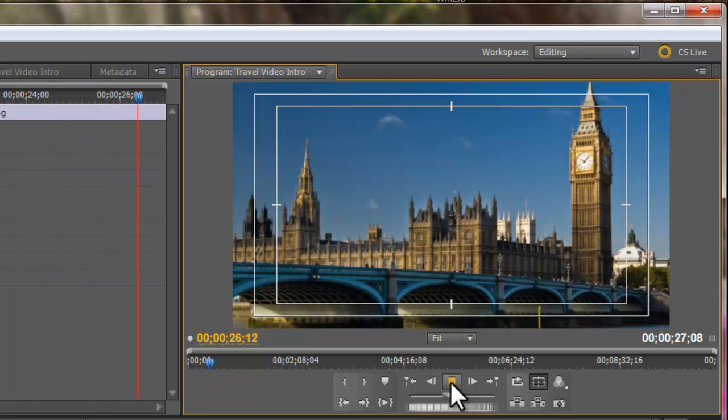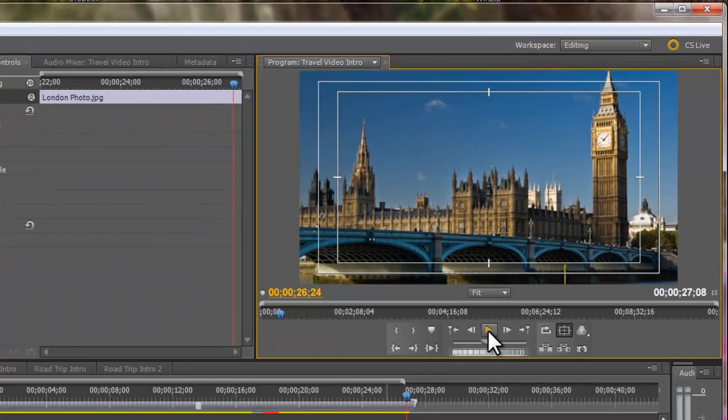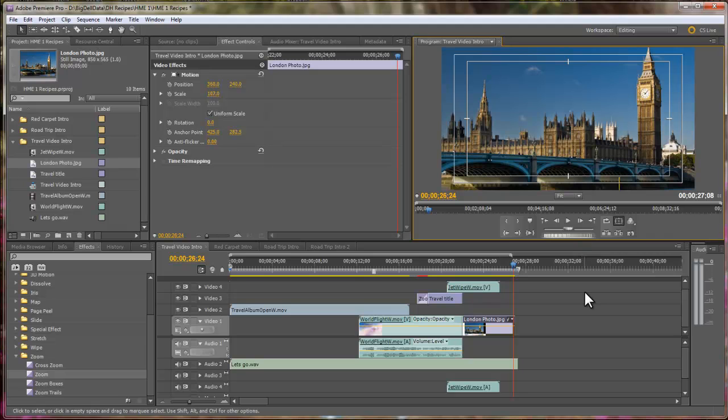Okay. So, let's start by taking all the items out of the timeline and building this thing from scratch.